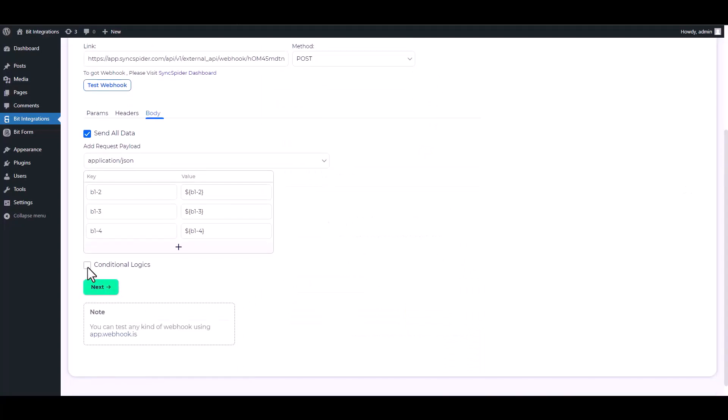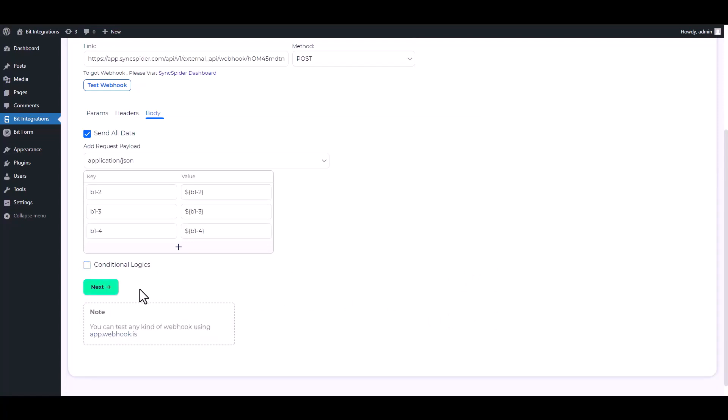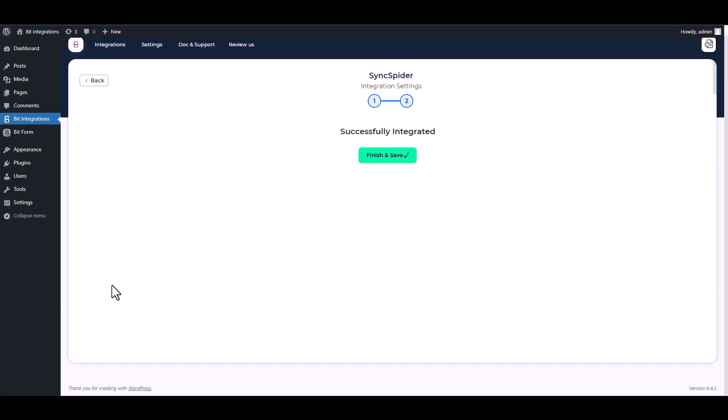Here are some advanced features in conditional logic. You can use it for your requirement. Next, finish and save it.